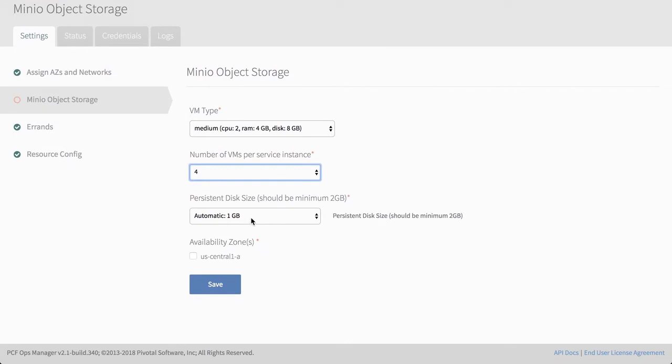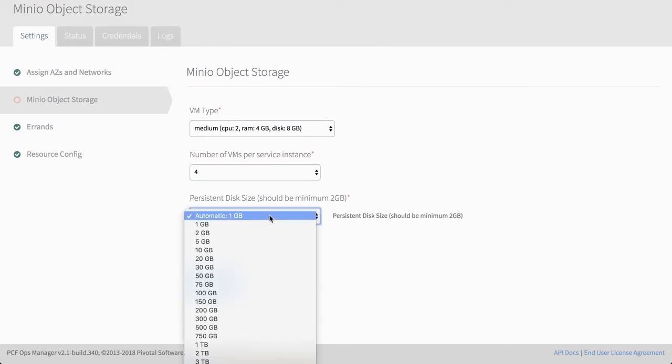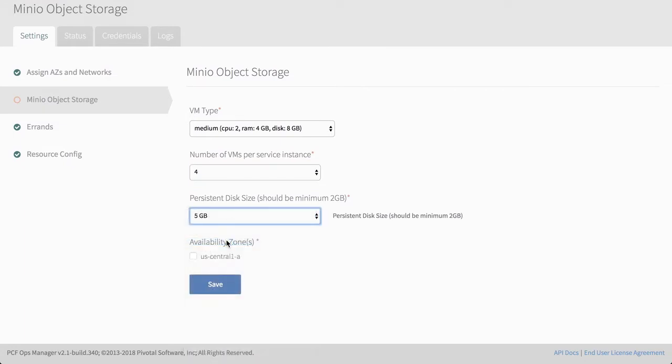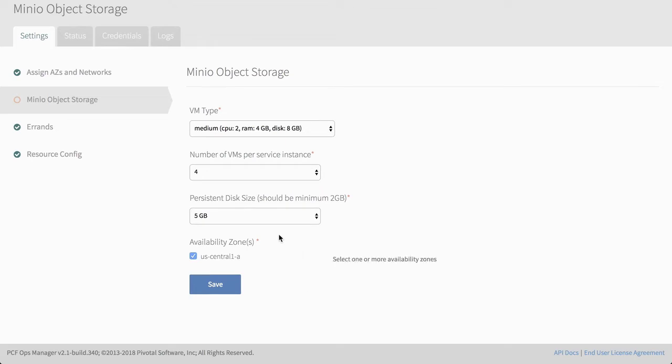So this will allow us to do erasure coding and give you high availability and protection of your data. And then the disk size needs to be a minimum of two gigs as it's stated here. So I'm just going to go for five gigs for this and then we choose the availability zones that we want it to be deployed in. And in this case, we only have one. Save this.